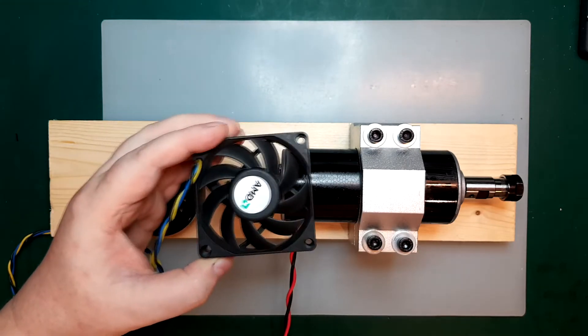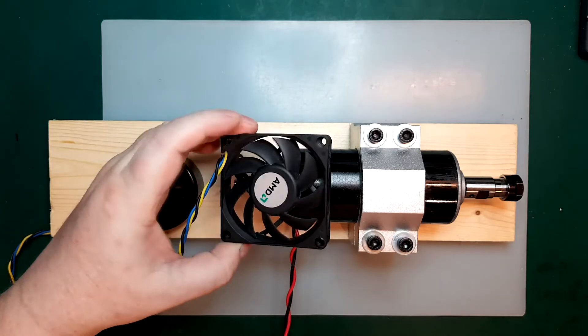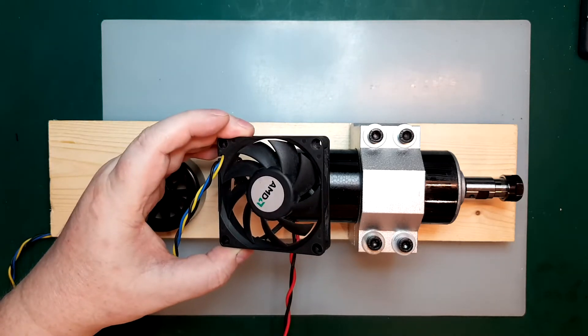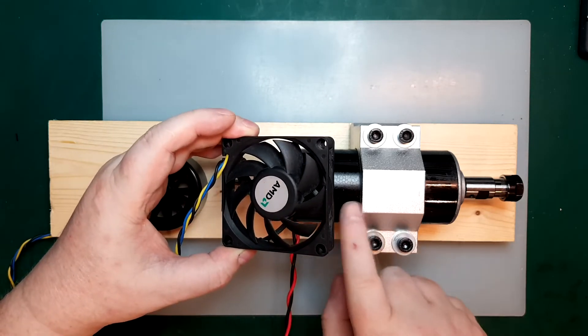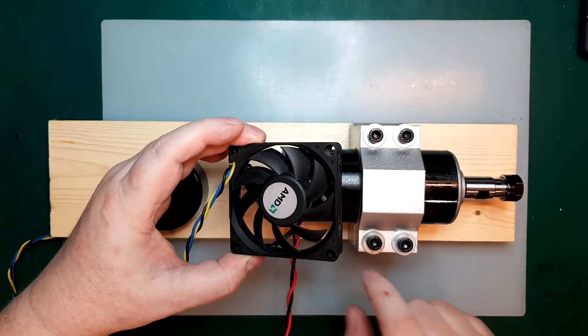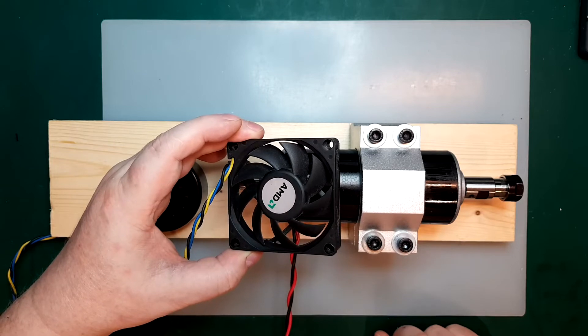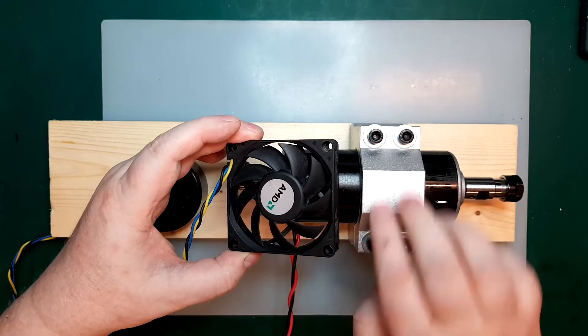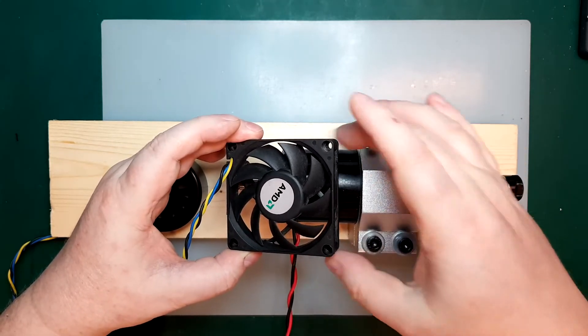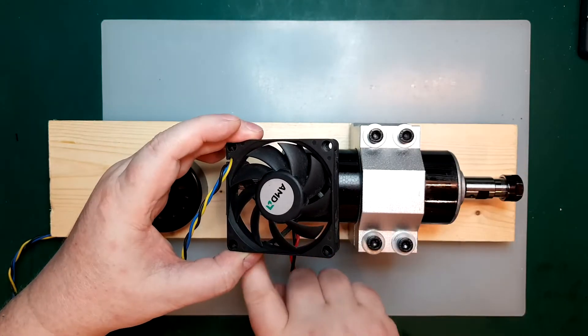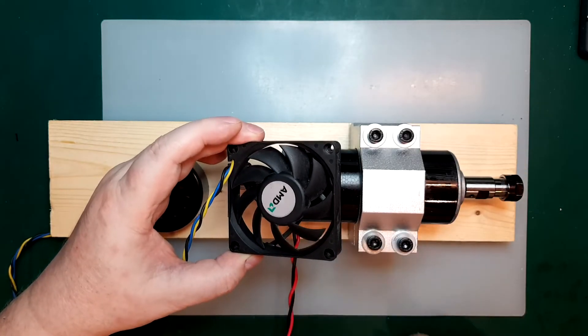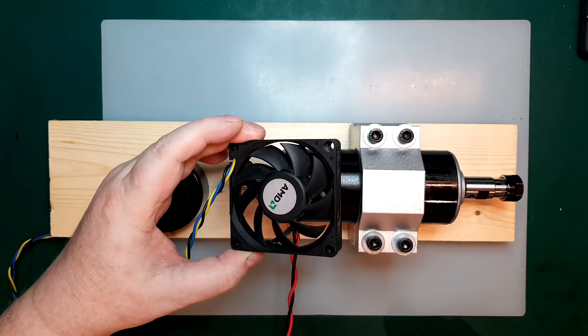So I need to make a bracket, and I think in this case, I will go with something 3D printed. It's no problem. I think we can mount it on here, and then it can hold the fan in a good position.